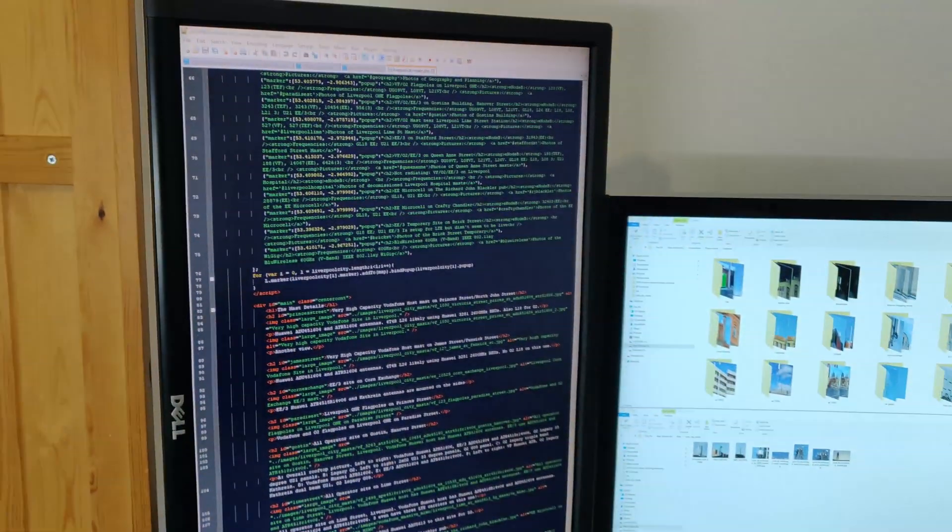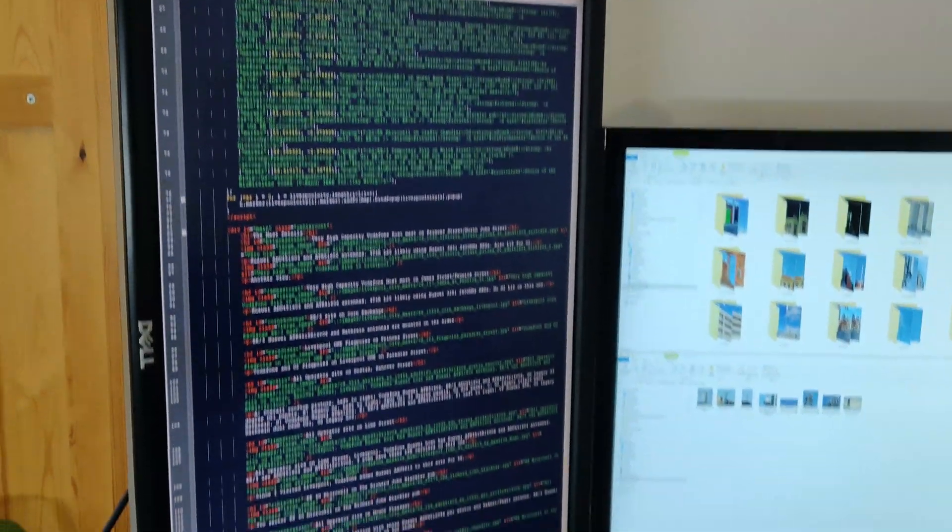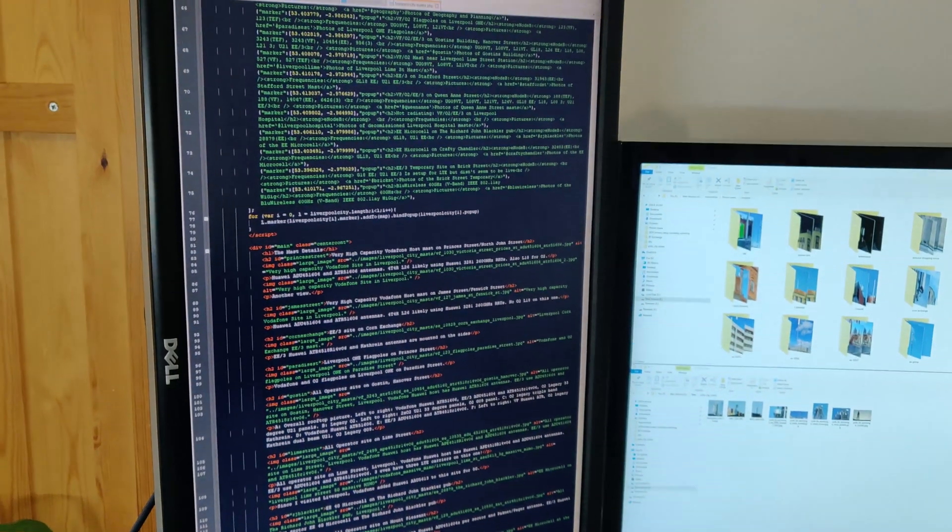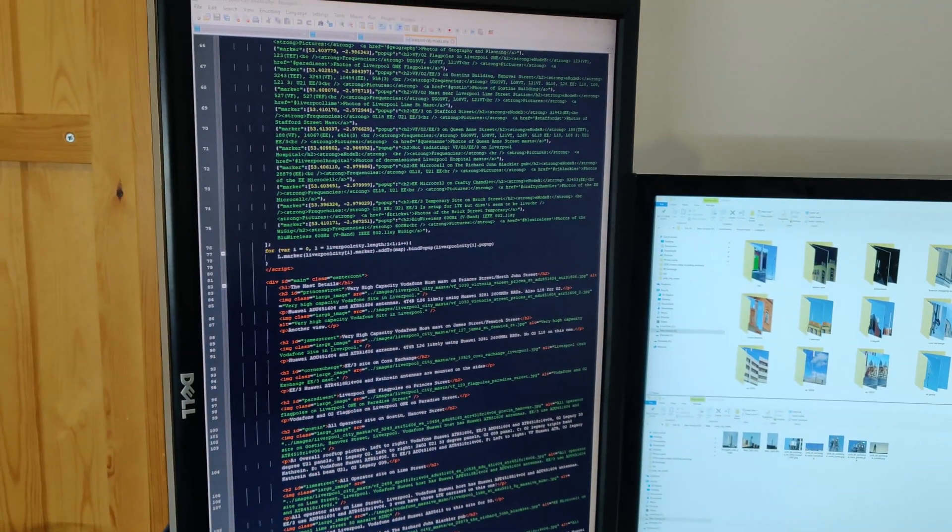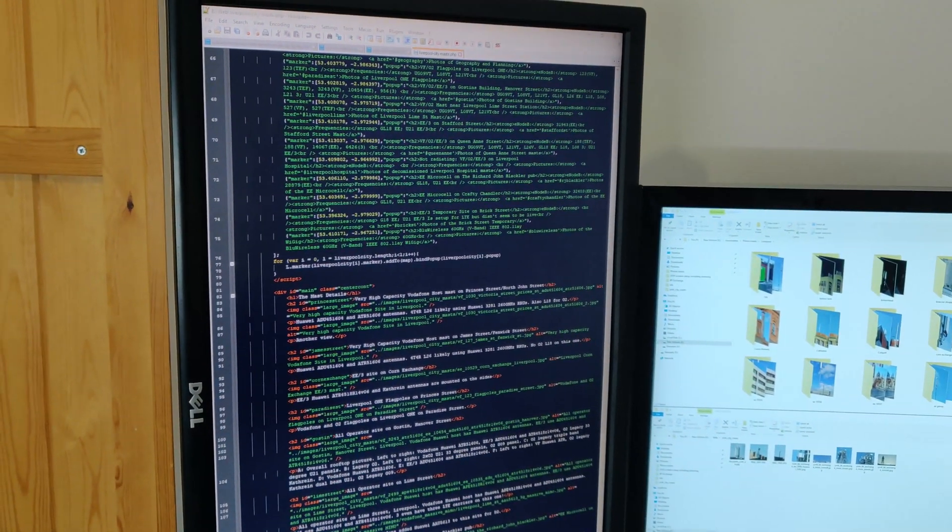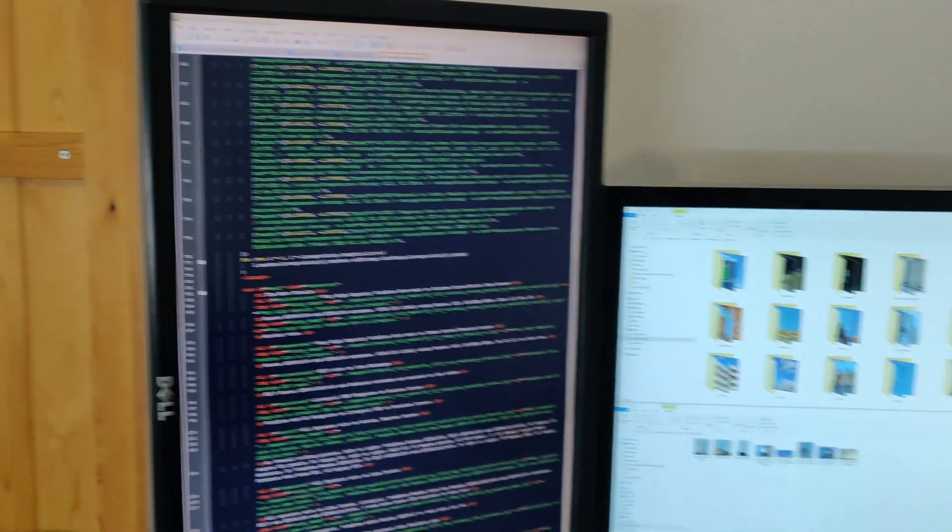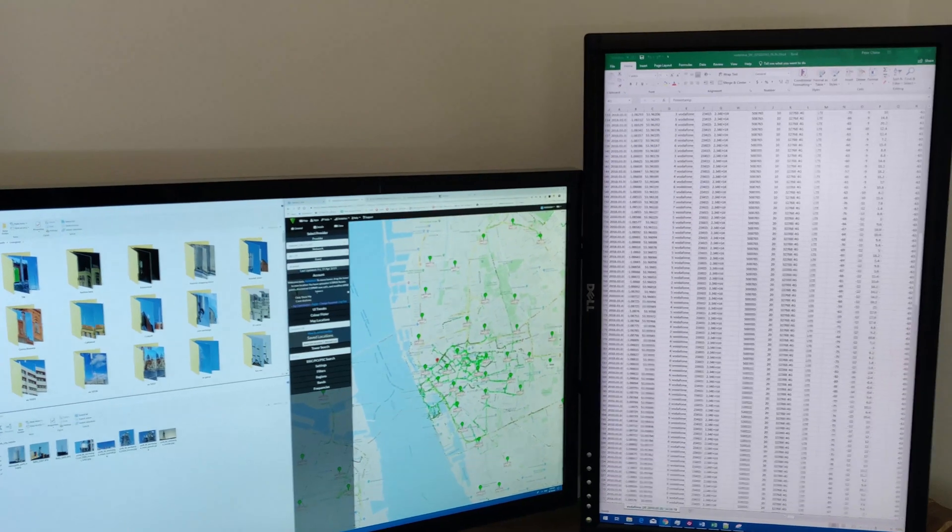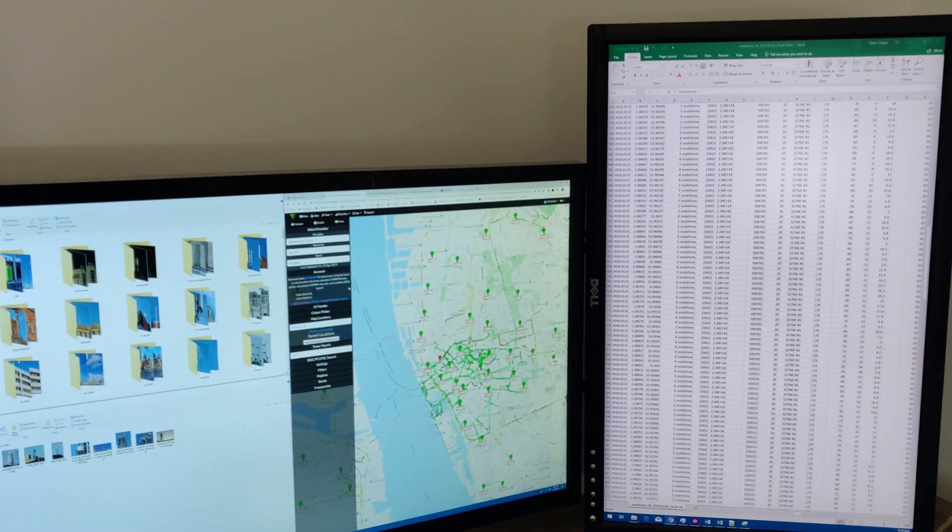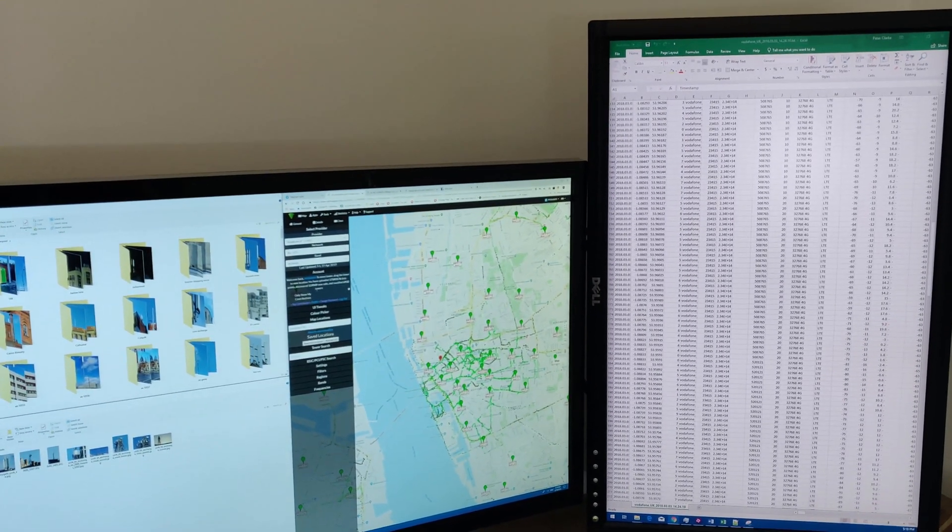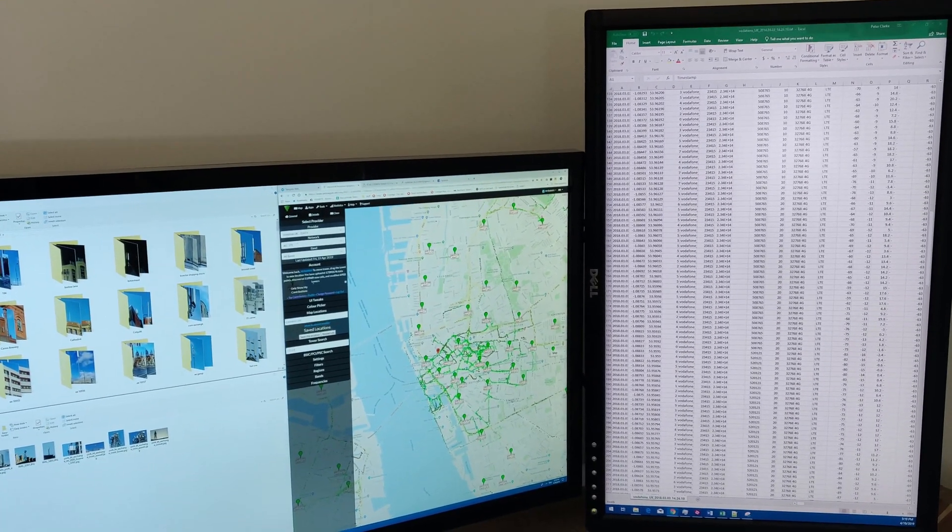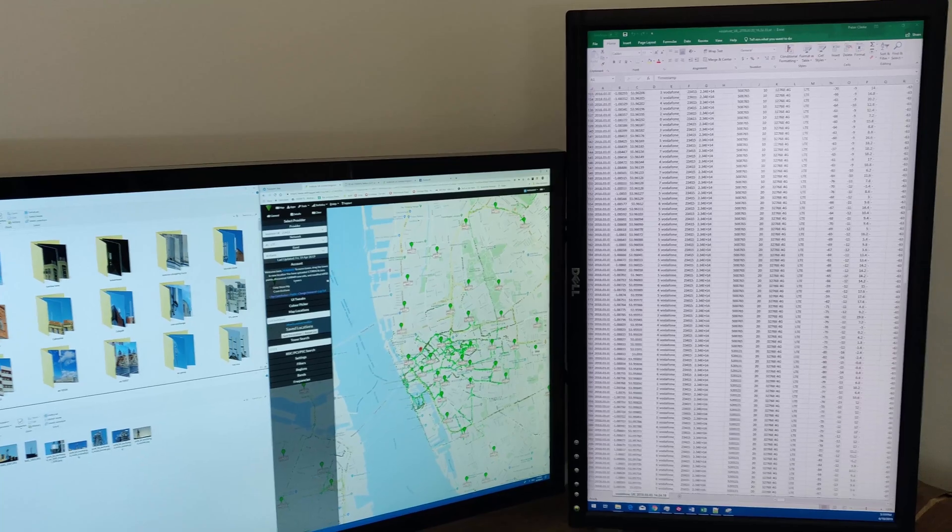So those two Dell screens each have a resolution of 1200x1920 in this configuration although obviously if they were mounted landscape their resolution would be 1920x1200.